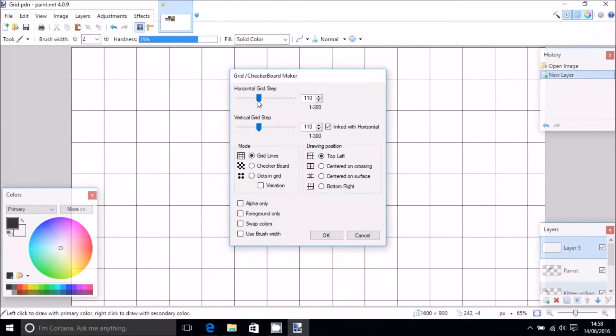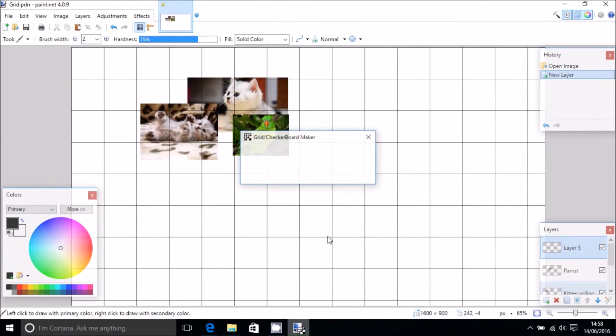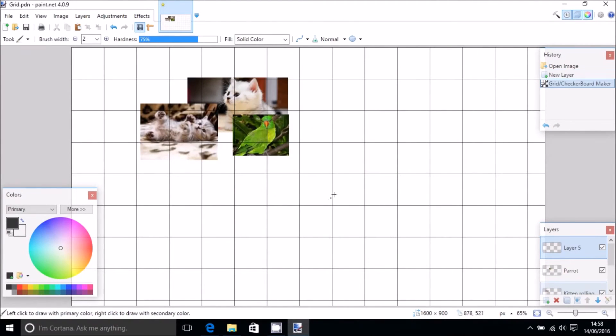So there we go, and if we slide this one out again, create a grid and you can adjust it wherever you need. And click foreground only. OK.